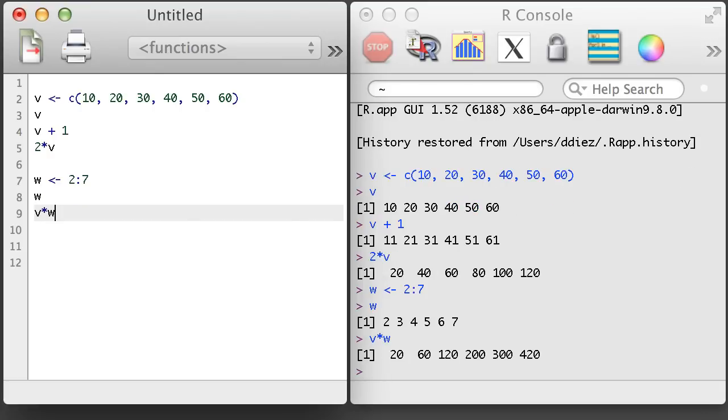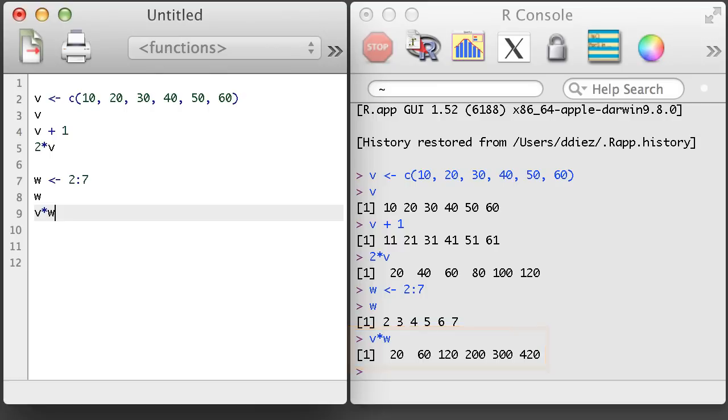Let's multiply v and w. Is that what you expected? R performs element-wise vector multiplication. That is, it'll take the first value in each vector and multiply them, then it'll take the second value from each vector and multiply those, and so on.